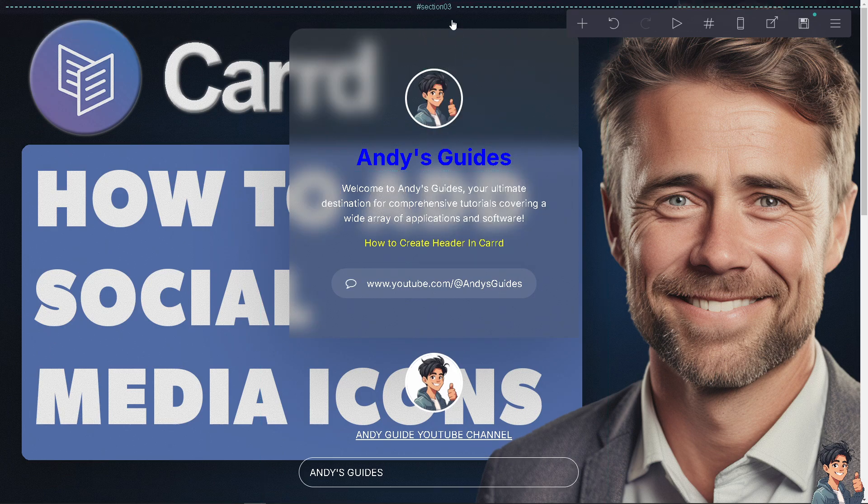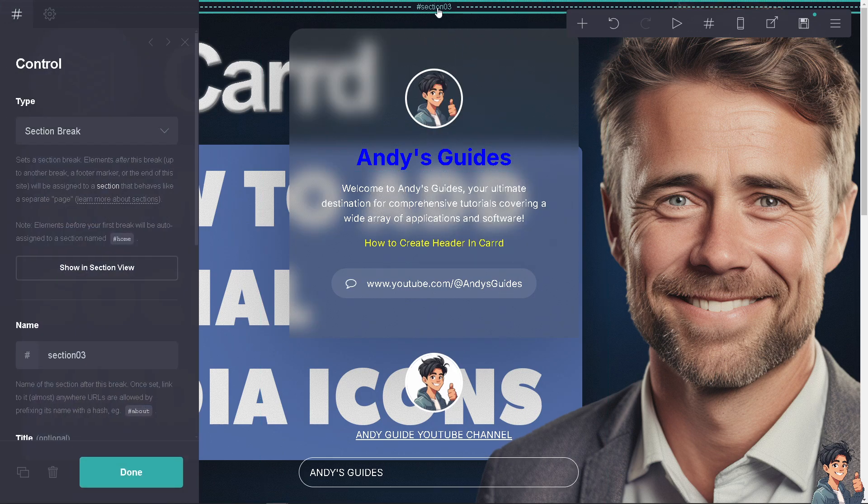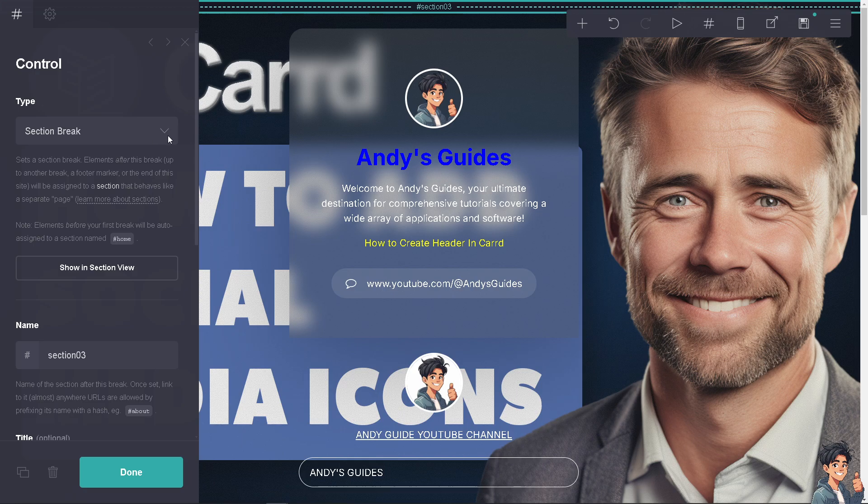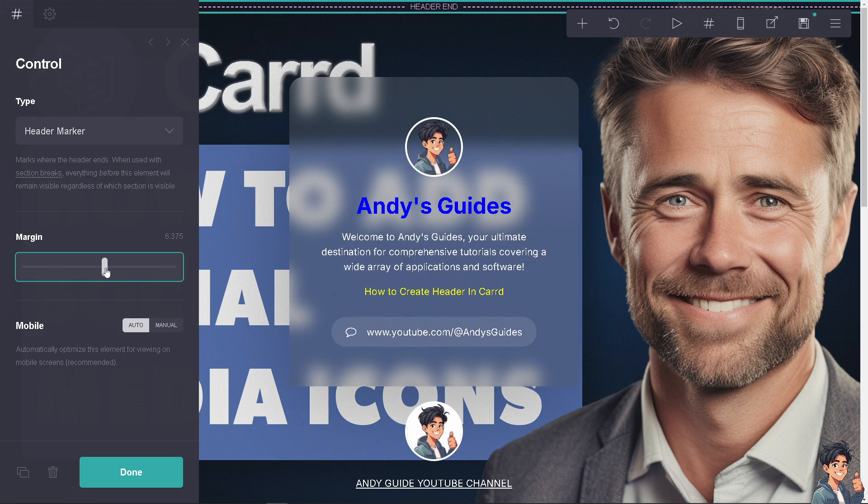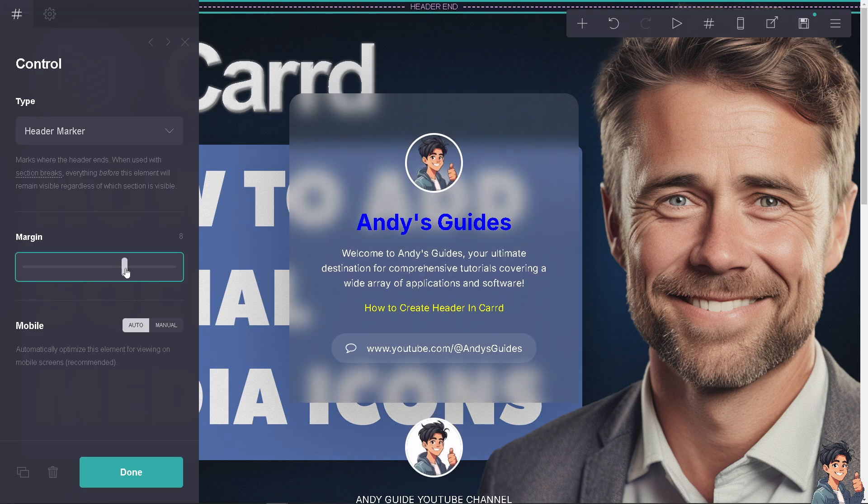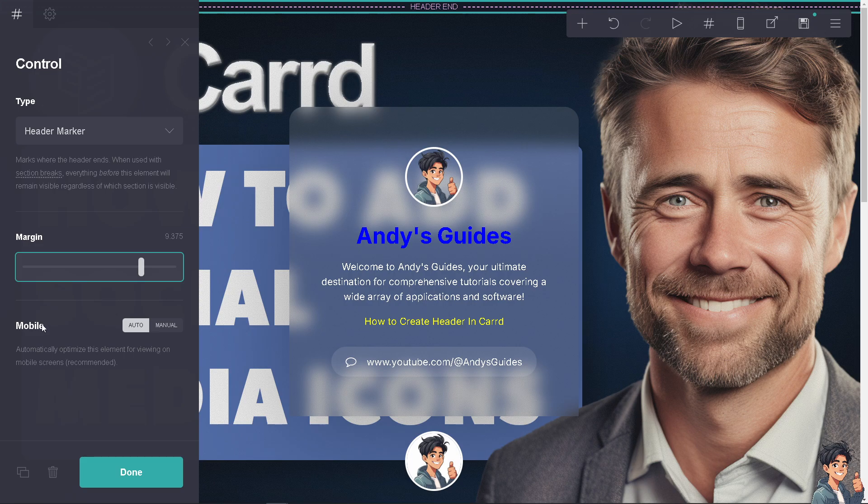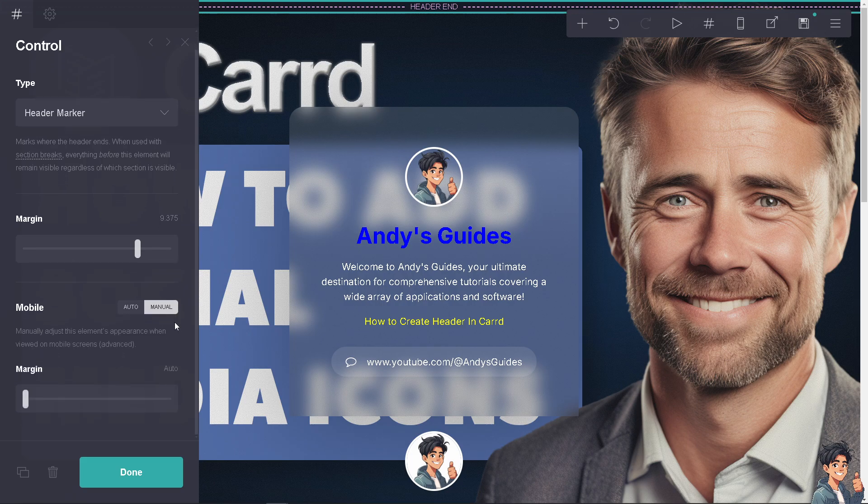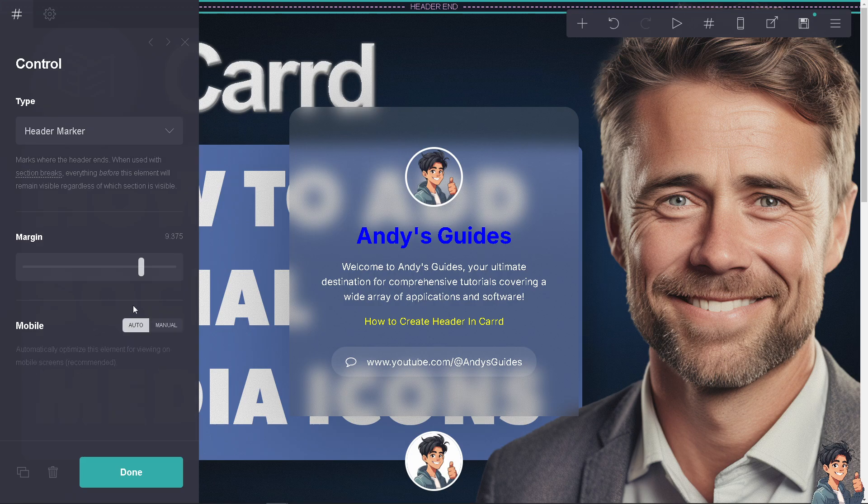Now, click on the section or the control and choose from the dropdown menu to make it a header marker. You can set the margin as you want. For mobile, it's set to auto, which automatically optimizes this element for viewing on mobile screens. If you want to manually adjust the element's appearance for mobile screens, you can do that as well, but I like it as auto. Click done.